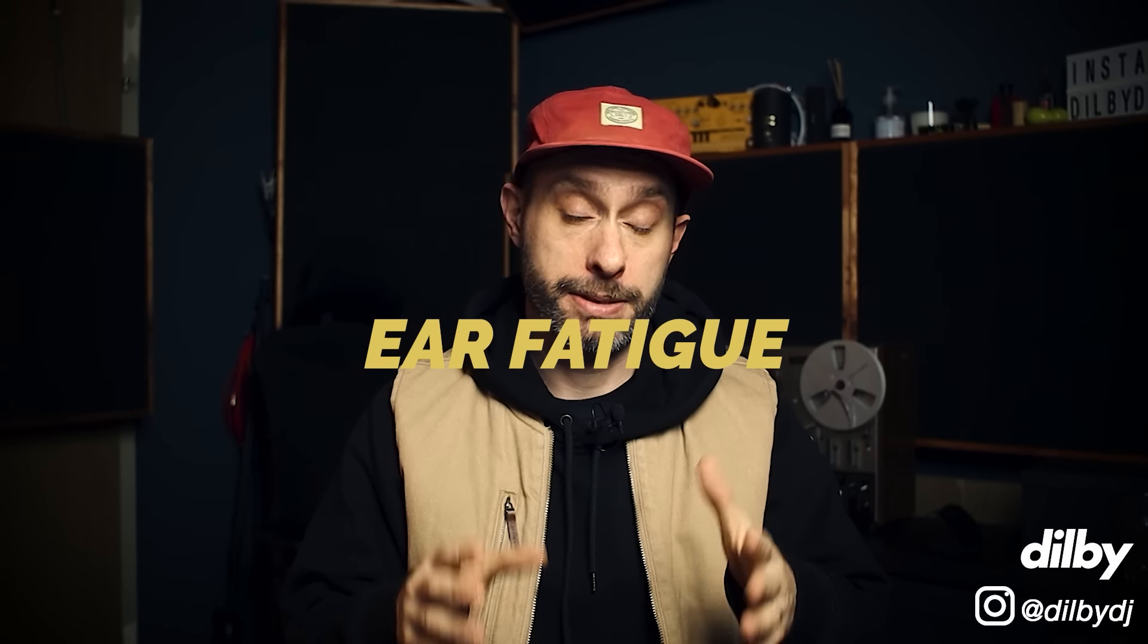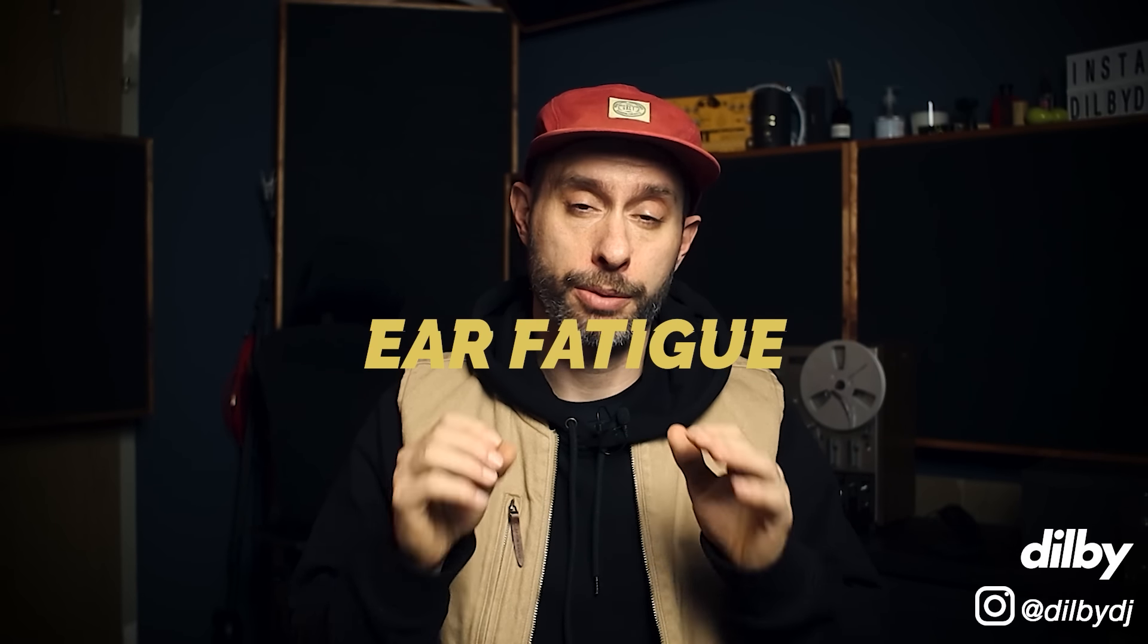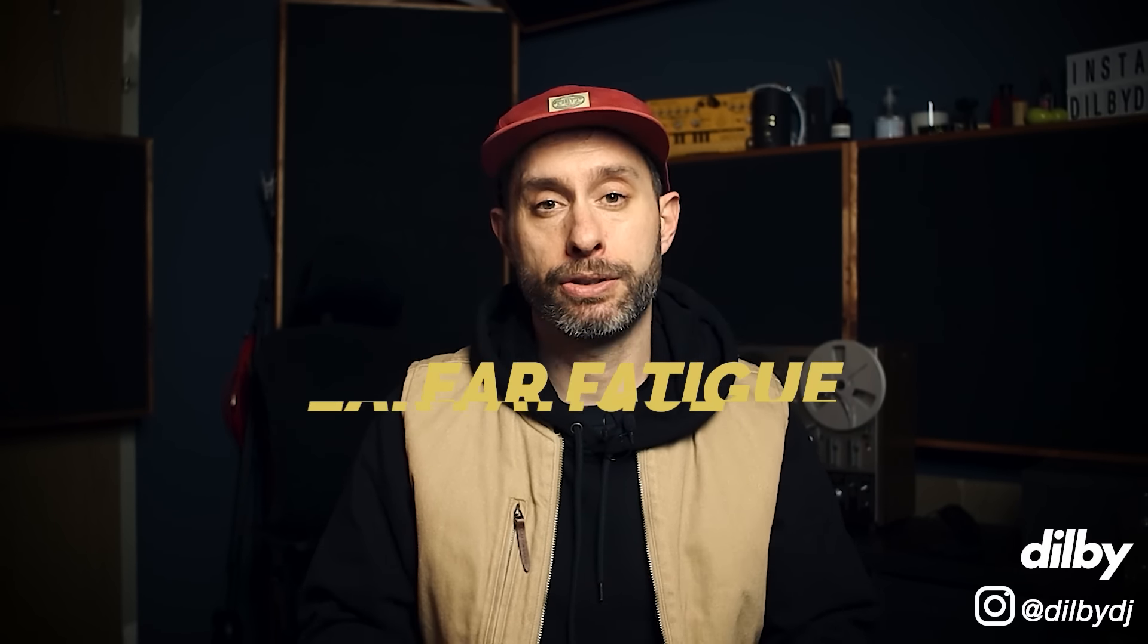My next tip is about avoiding ear fatigue, which is a common problem mixing in headphones. Make sure you keep the volume low and take regular breaks. This is going to stop your ears from tiring quickly and ensure that you're able to perceive what you're hearing with the most accuracy.